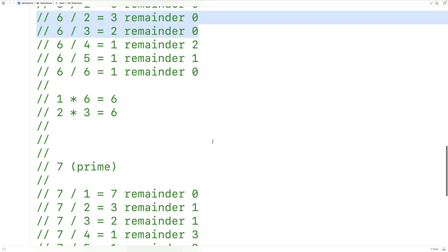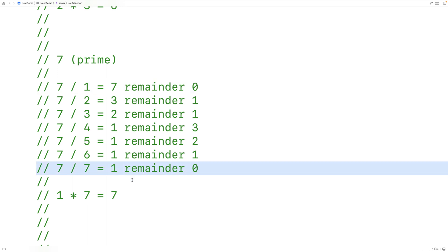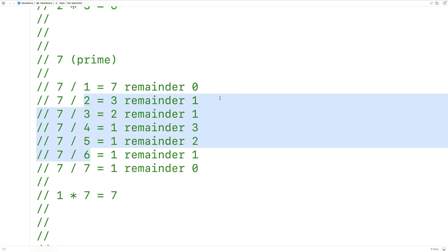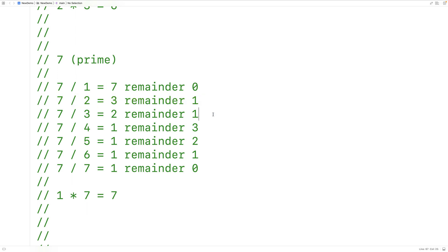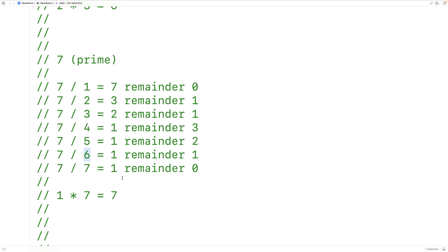What about seven? Seven divided by one gives seven remainder zero, and seven divided by seven gives one remainder zero. We don't really care about those because we know they're always divisors. But what about the numbers in between, from two up until six? In this case, every number in between has a remainder that is not zero — it's one or more. Therefore, two, three, four, five, and six are not divisors of seven, so we would say seven is a prime number.